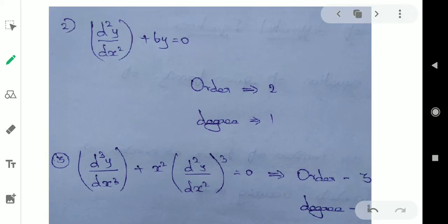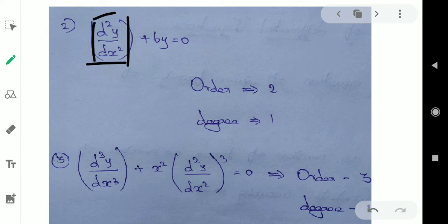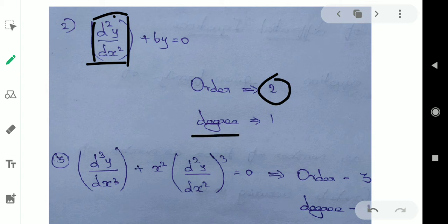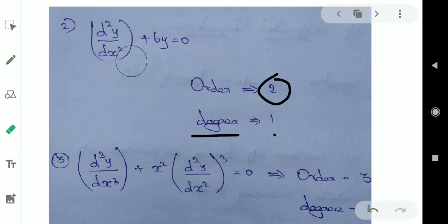Now, if you have to differentiate — two times. Two times differentiation. So order is two. Then degree is one. If you have to differentiate — degree is one.